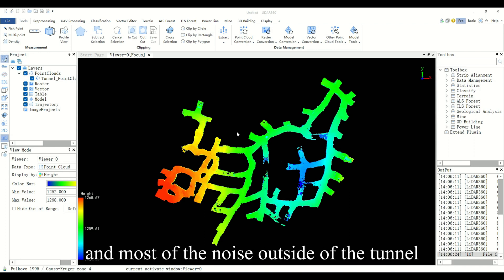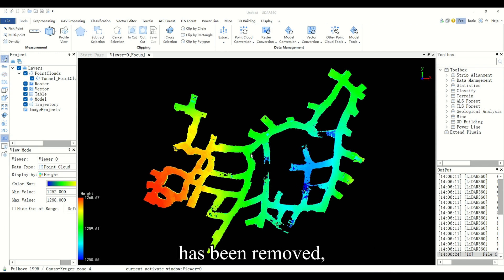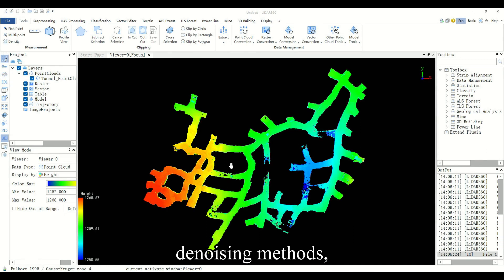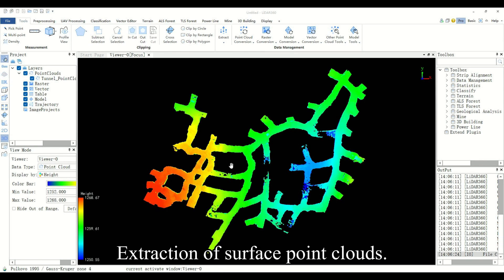Most of the noise outside of the tunnel has been removed, but the noise inside the tunnel is difficult to remove with automatic and manual denoising methods, so extraction of surface point clouds is required.